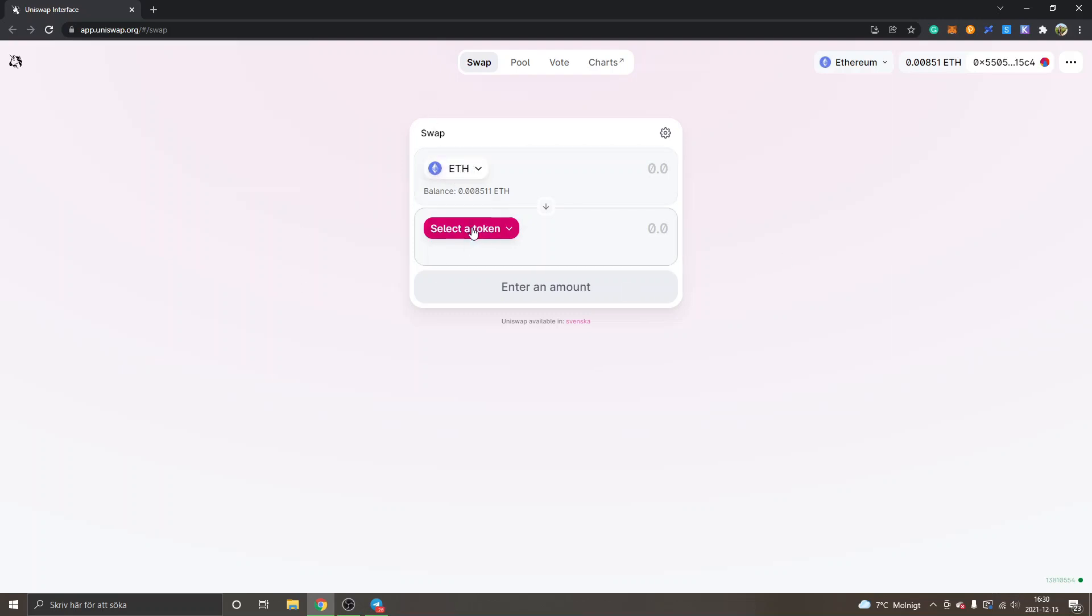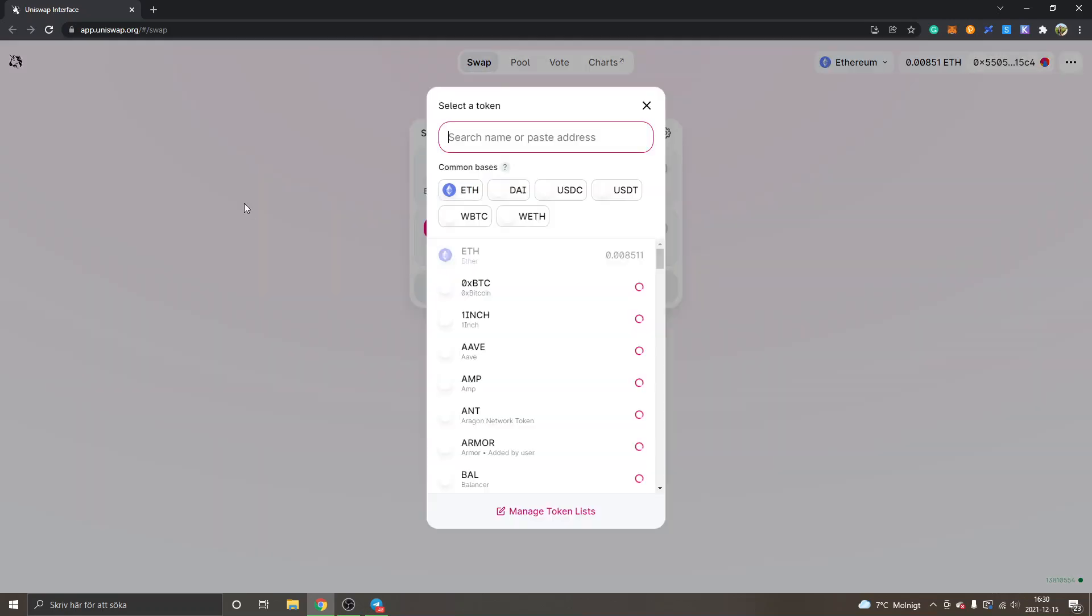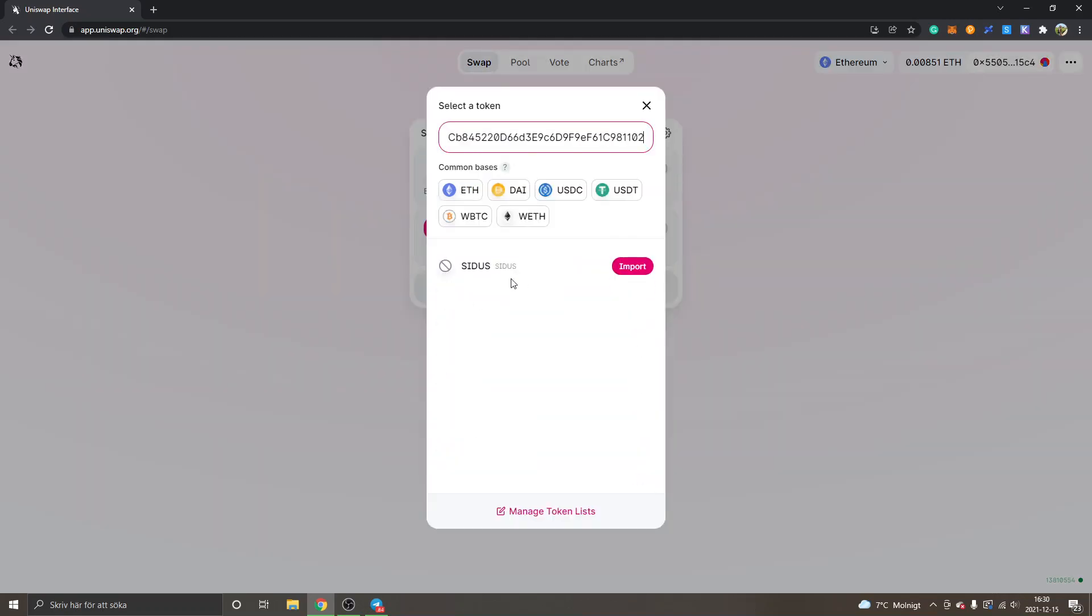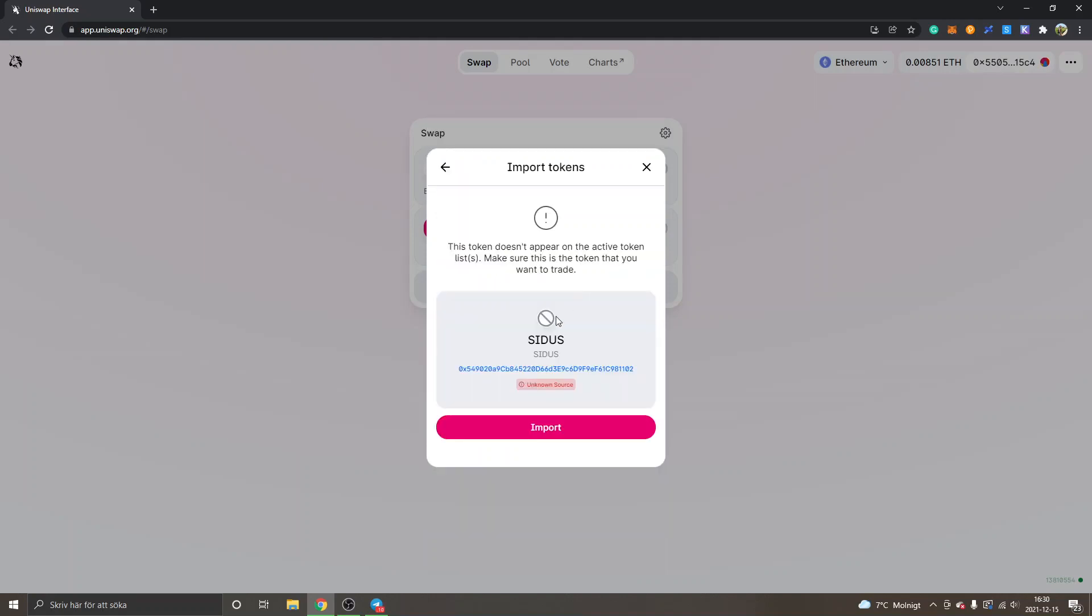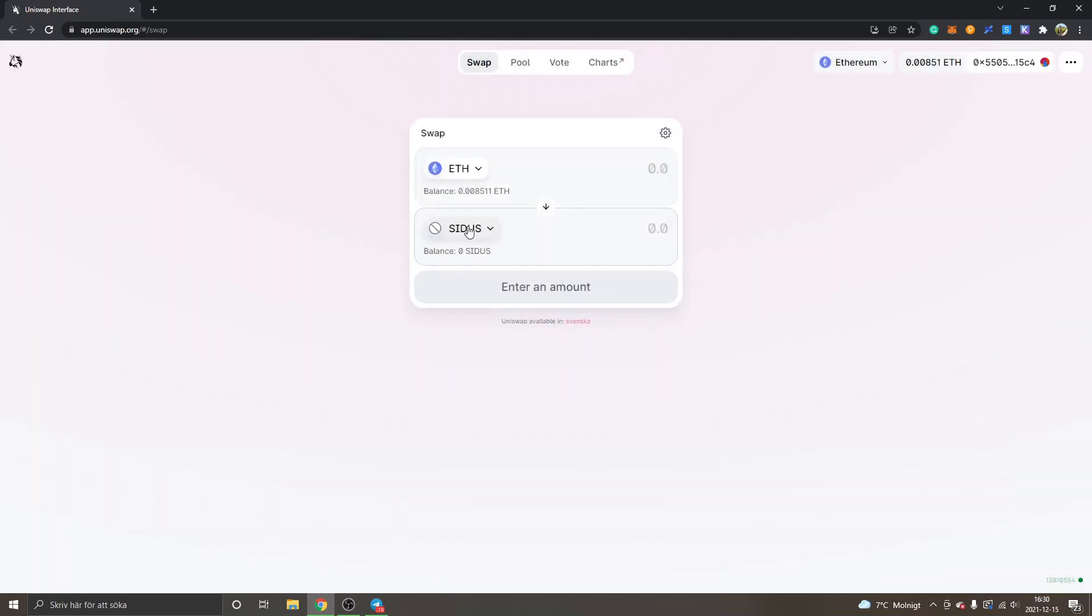Now you can see swap ETH and select the token. I will click on select the token and then paste in the address right here. Then you can see Cetus. I will click on import.